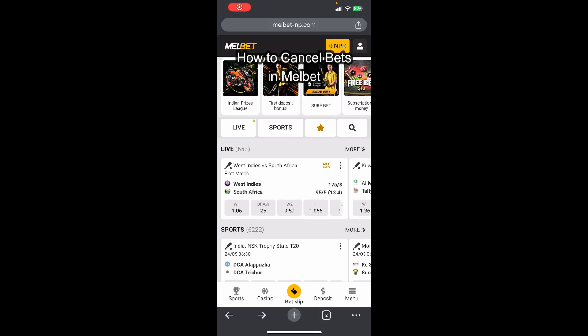Hello everybody and once again welcome back to the How To Guide YouTube channel. Today in this video I'm going to show you how you can cancel your bet on Melbet, so make sure you follow my steps till the end. First thing first, I assume that you already have an account in Melbet and are already logged in. Now you'll be able to see the interface of Melbet shown on the screen.